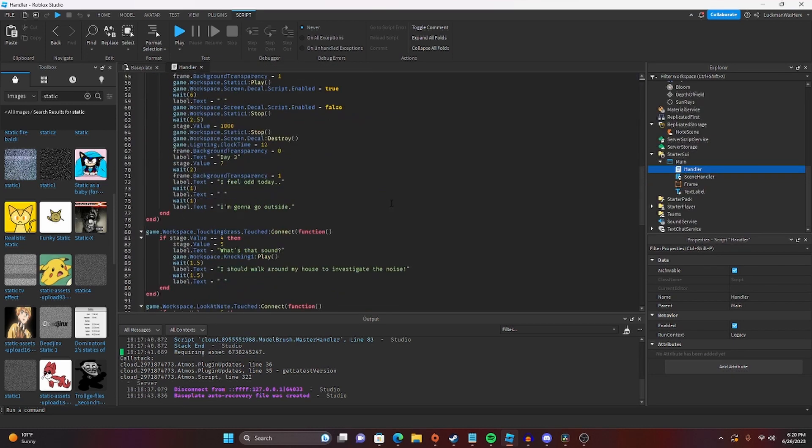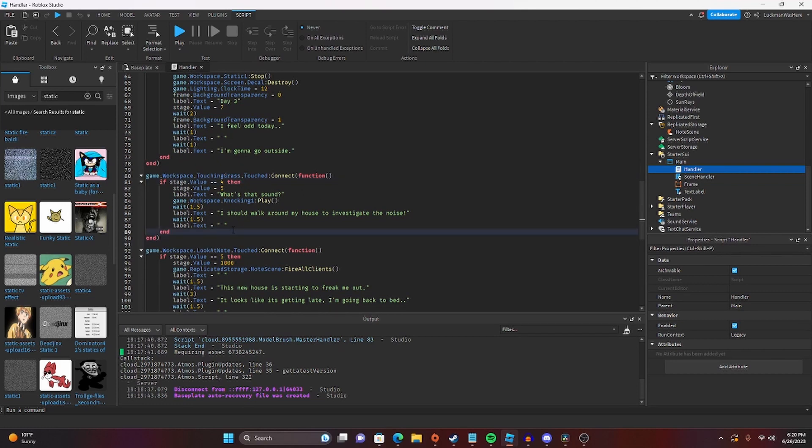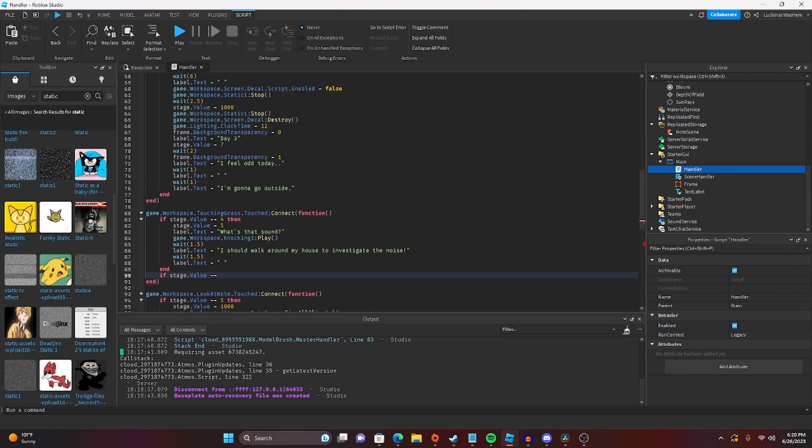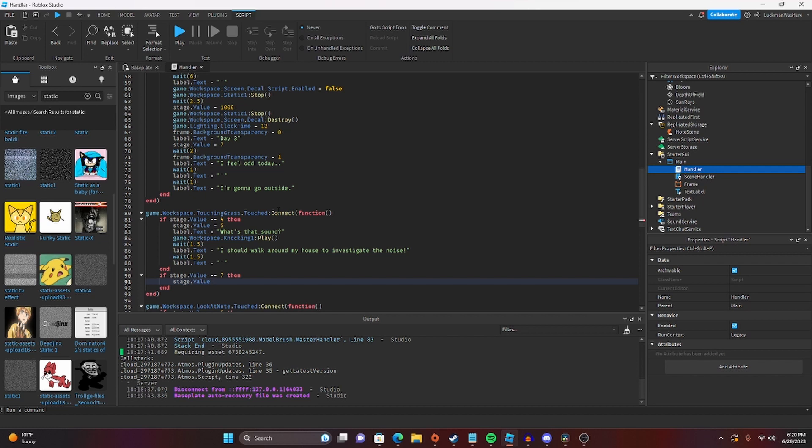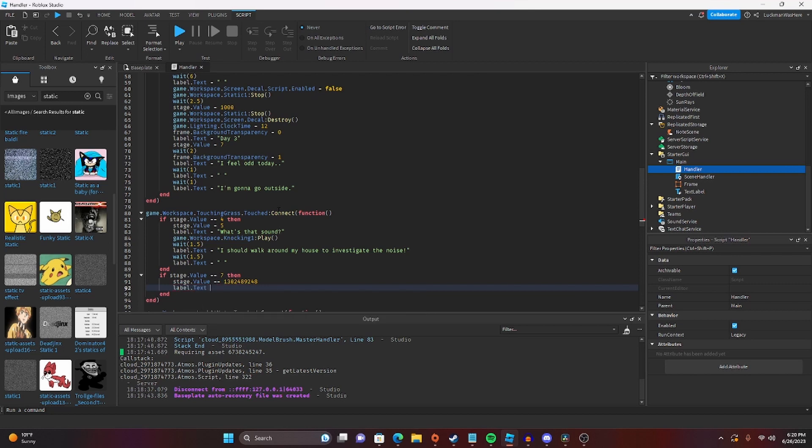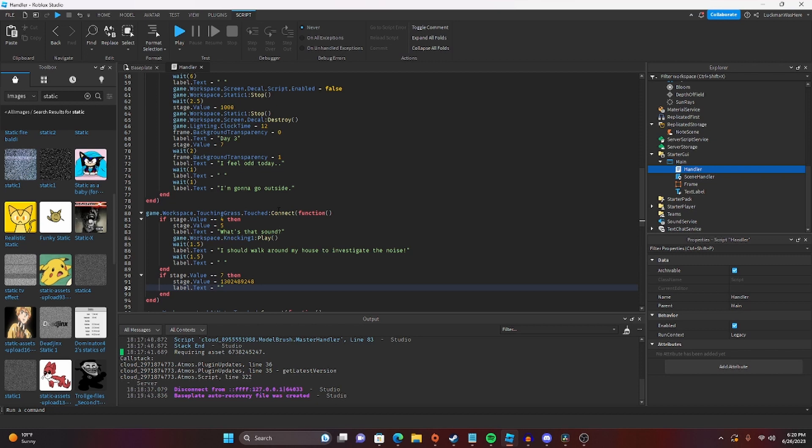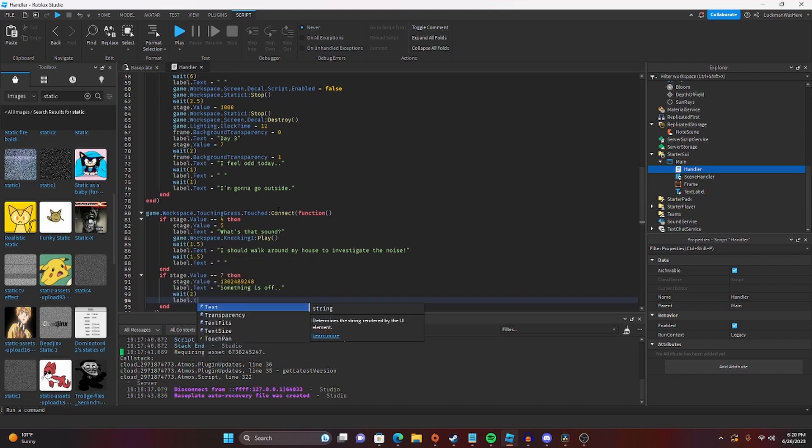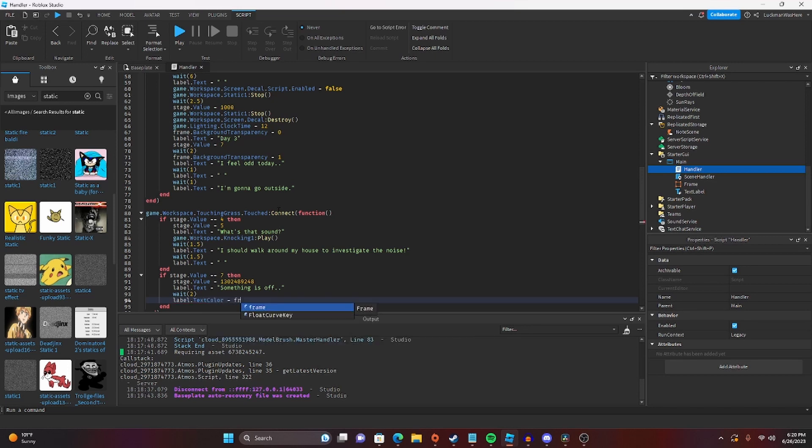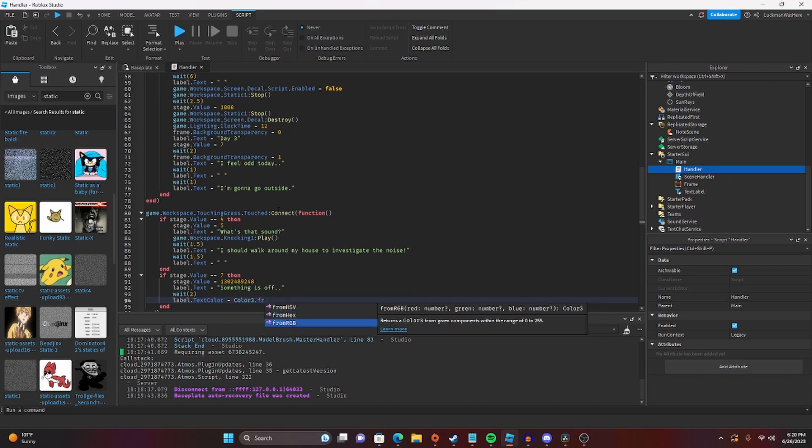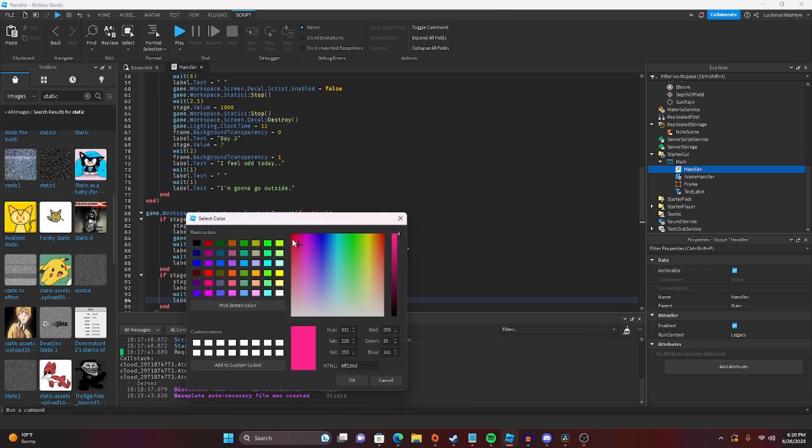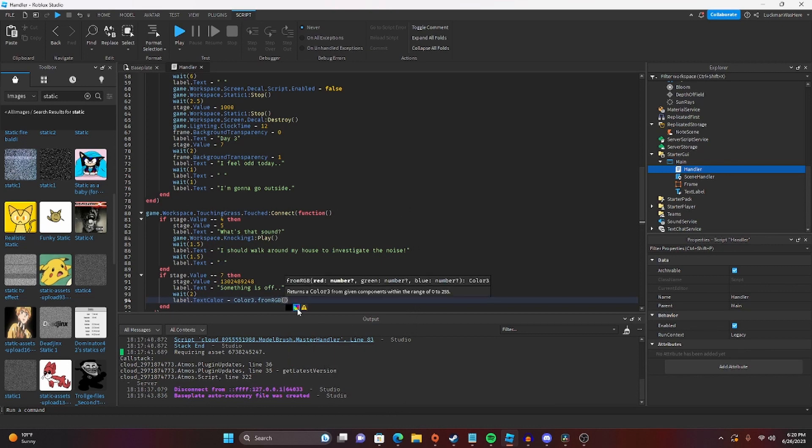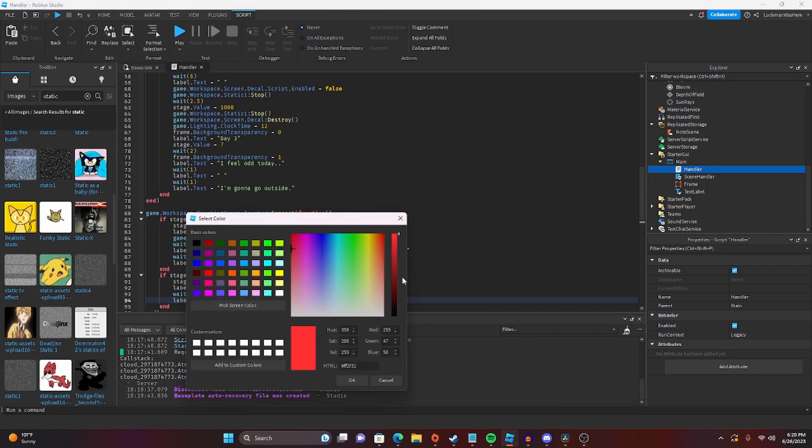So I think I'm going to make this the final scene. So you walk outside and go touch the grass. So if stage.value equals seven, then stage.value equals, and then we'll just set it to a random number because this is the final thing. Label.text equals... Oh wait, I don't need to do that. Label.text equals something is off. And then we're going to wait two seconds. Label.text color equals color three.from RGB. And we're going to set it to red. I messed that up. Red. Okay.